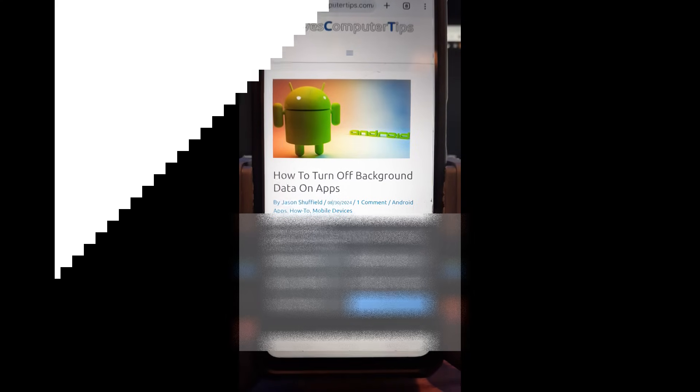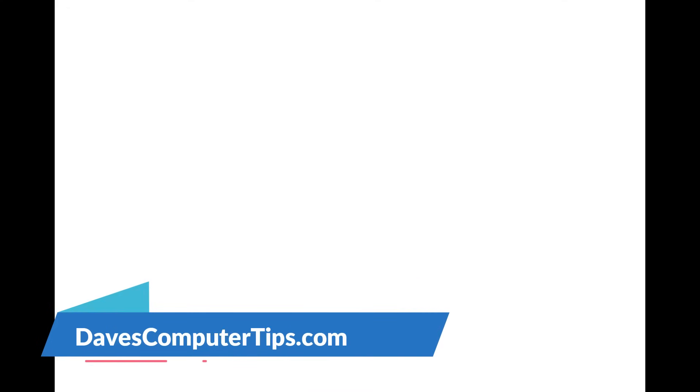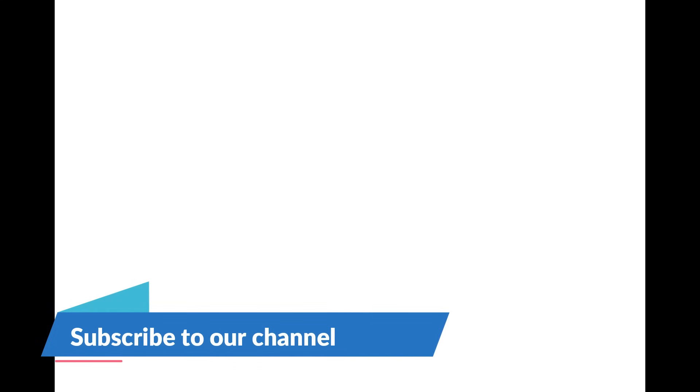Thanks for watching. Make sure to check out davescomputertips.com. That's where all our articles are. And also make sure you subscribe to this channel. Thanks for watching.